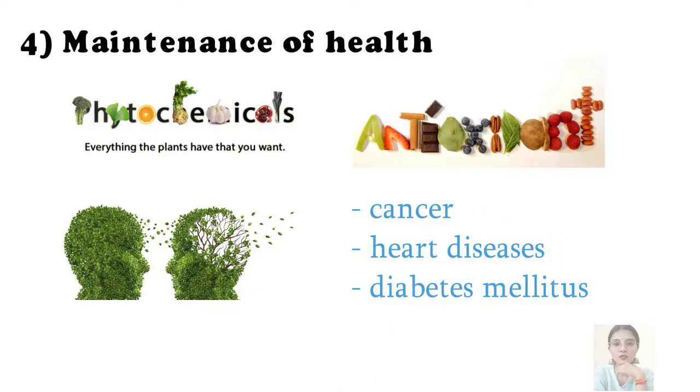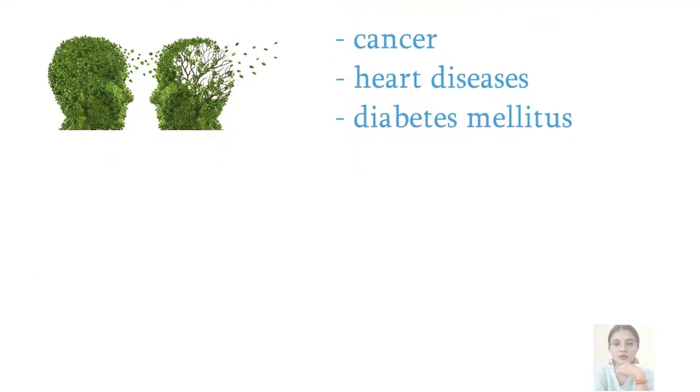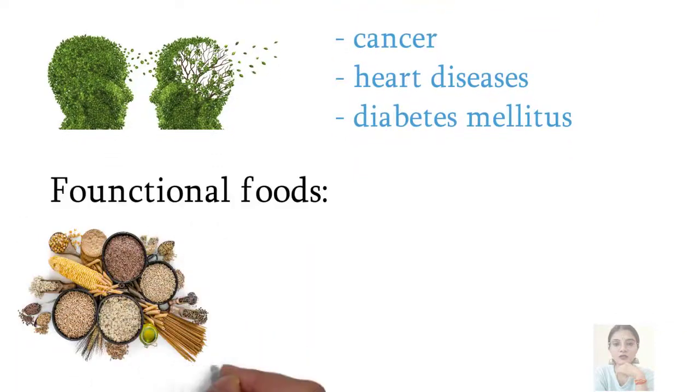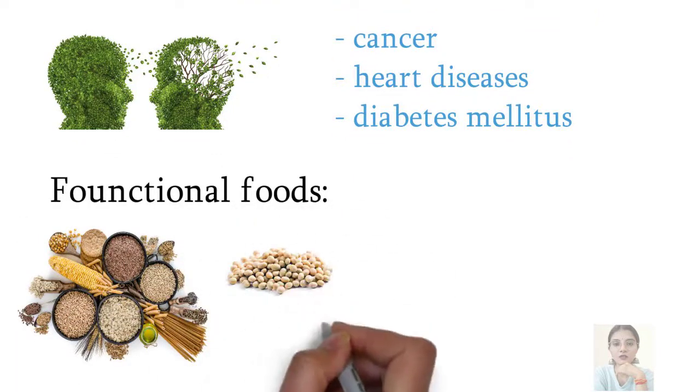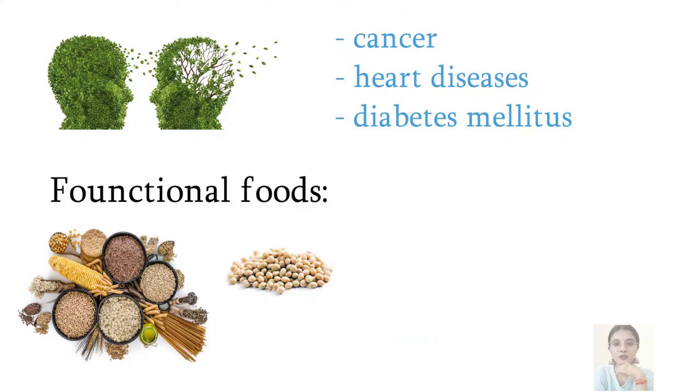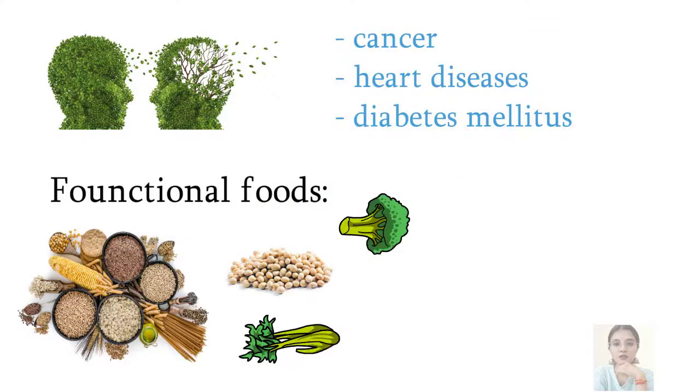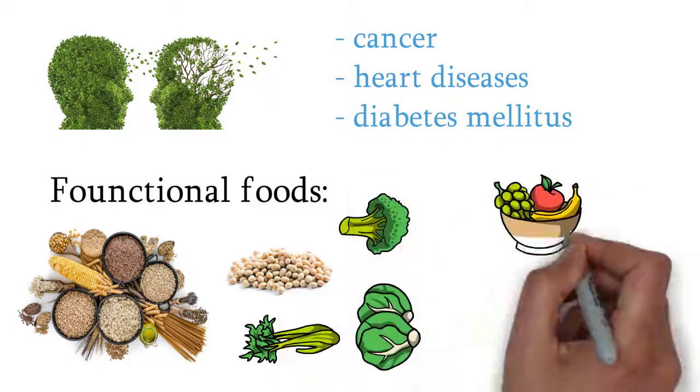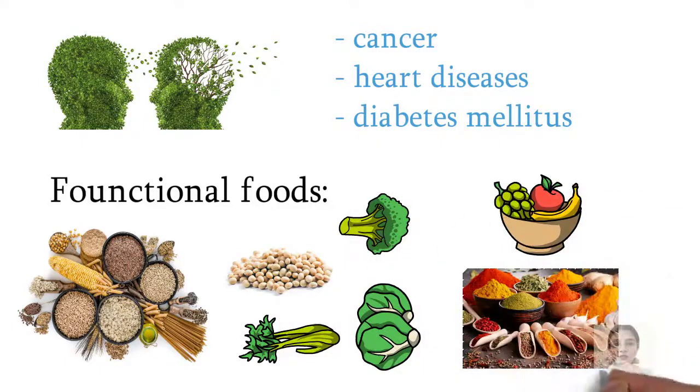Some examples for functional foods are whole grains, soya beans, green leafy vegetables, colored fruits and spices, etc.